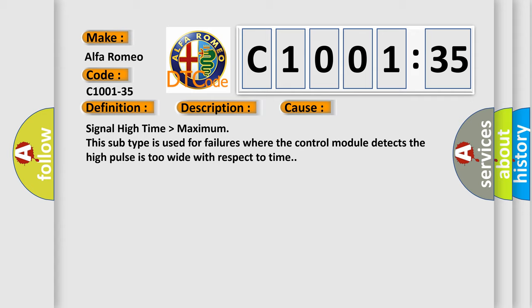Signal high time higher than maximum. This subtype is used for failures where the control module detects the high pulse is too wide with respect to time.